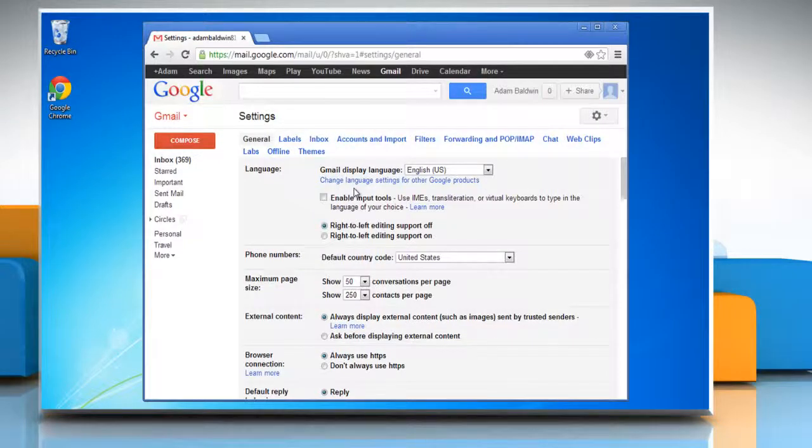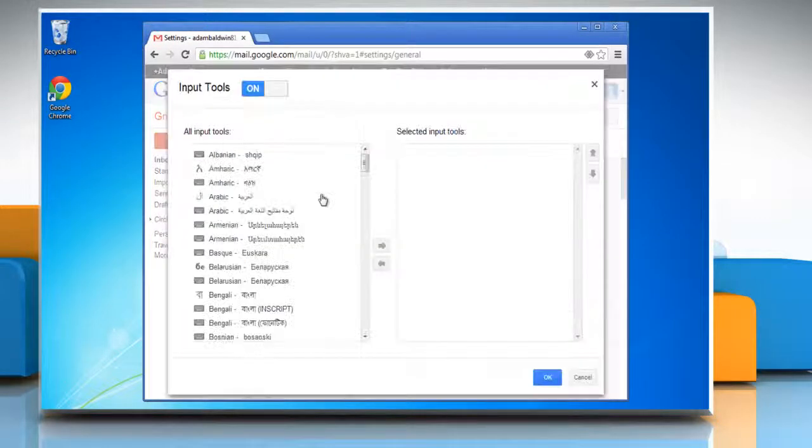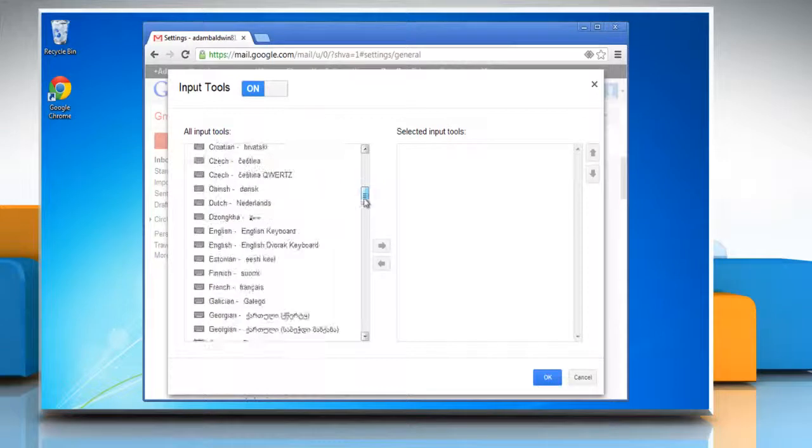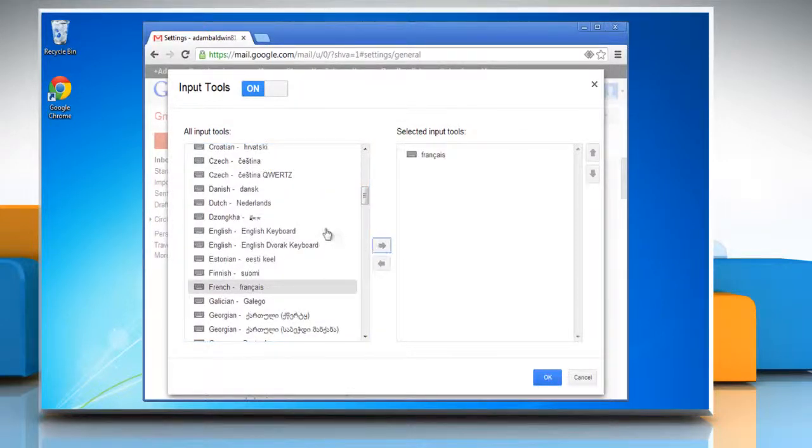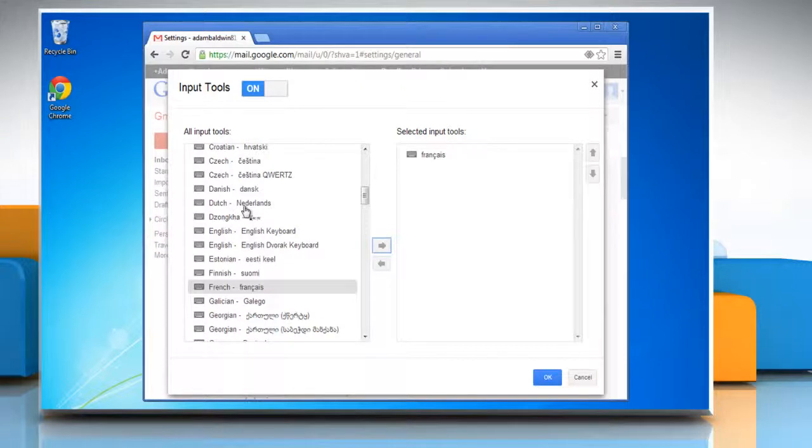Select the checkbox next to enable input tools. Select the language you want as input tool and click the grey arrows to add. Do the same to add more languages.